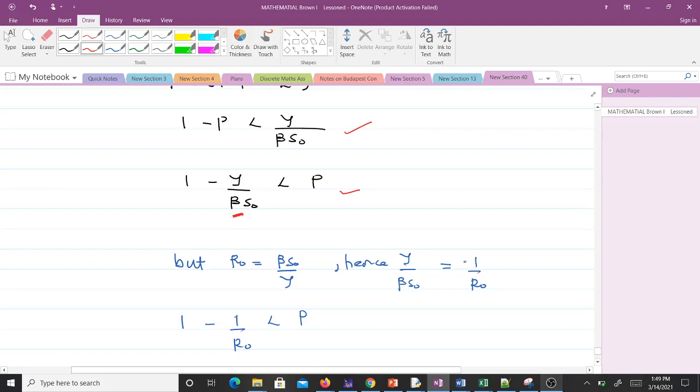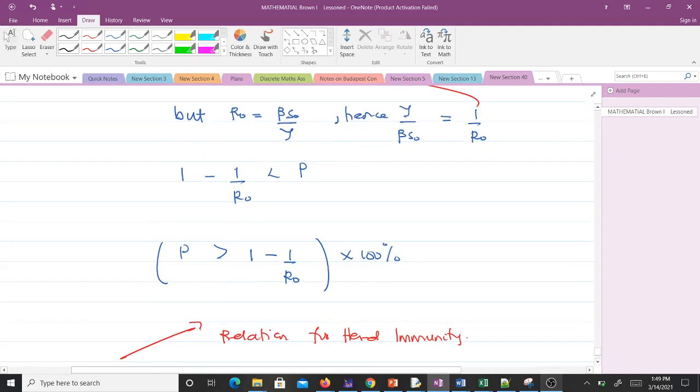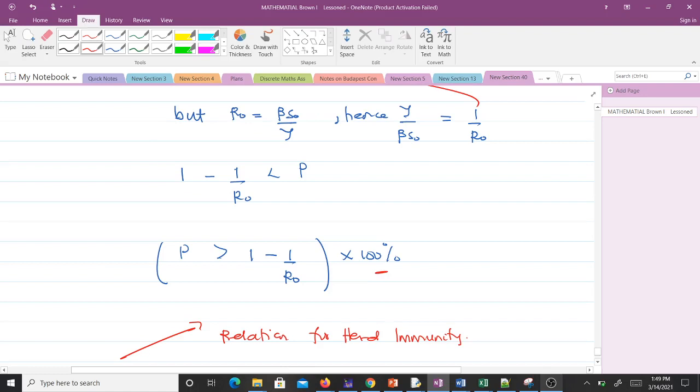So we get 1 - 1/R₀ < P. If 1 - 1/R₀ is less than P, then P > 1 - 1/R₀. This gives us a fraction, so we can multiply by 100 to get it as a percentage.